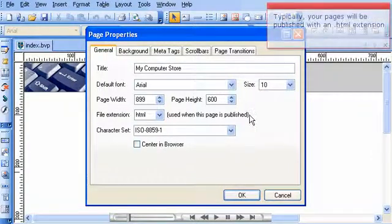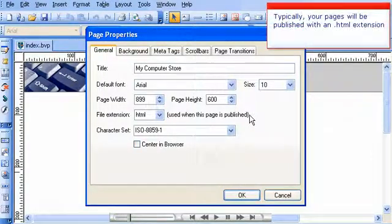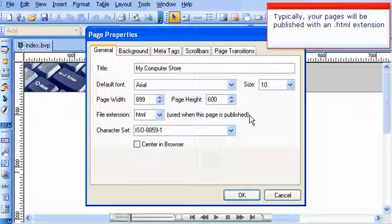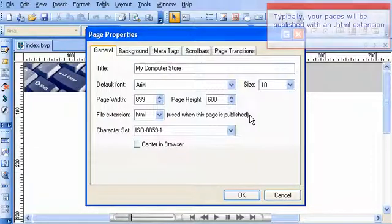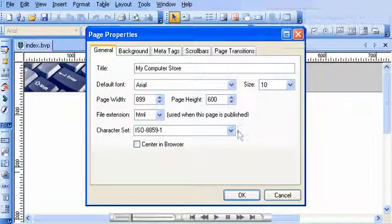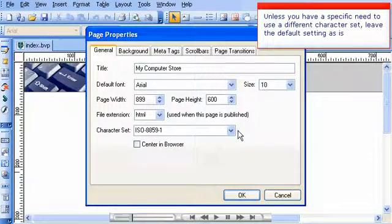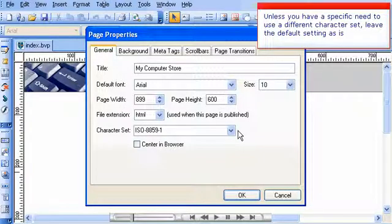Typically, your pages will be published with a .html extension. Unless you have a specific need to use a different character set, leave the default setting as is.